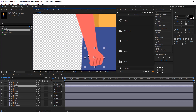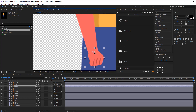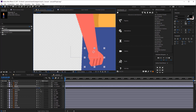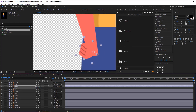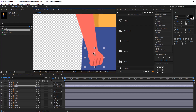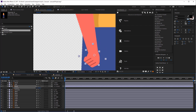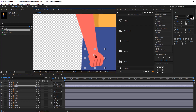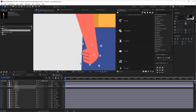First, select the hand layer and move the anchor point. You can do that by clicking Y on your keyboard and then move this handle so it can connect to the forearm. Click R on your keyboard to bring up the rotation and start rotating it to see if the anchor point is placed properly. Move it a little bit more, start rotating. We just need to adjust a bit more and we are ready.